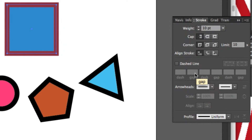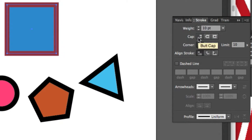Select a cap option to control the appearance of path endings. The default setting is butt cap, where the path endpoint anchor sits at the end of the path. You can also choose round cap for a rounded end to the stroke, or projecting cap where the stroke extends past the path endpoint.